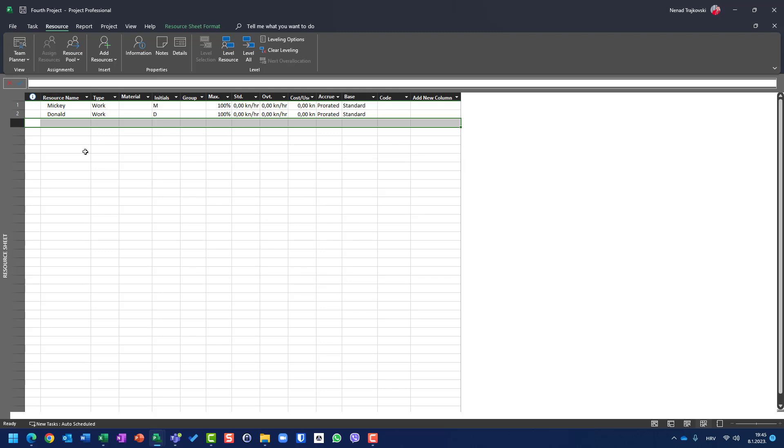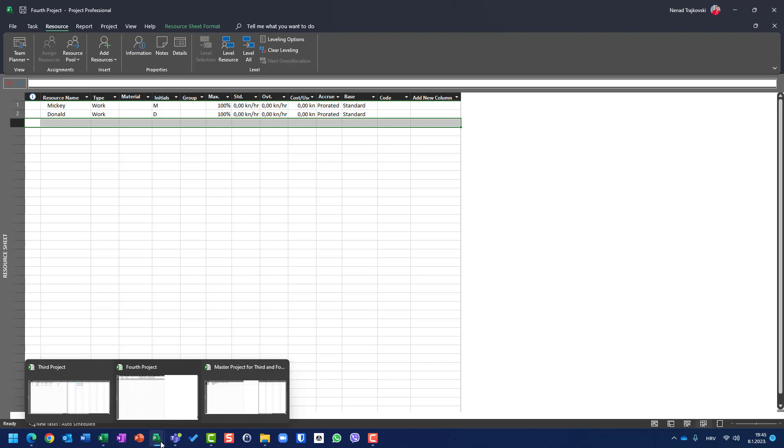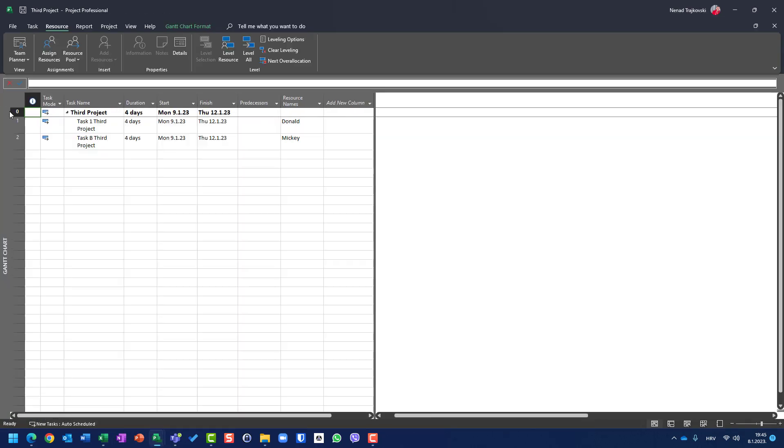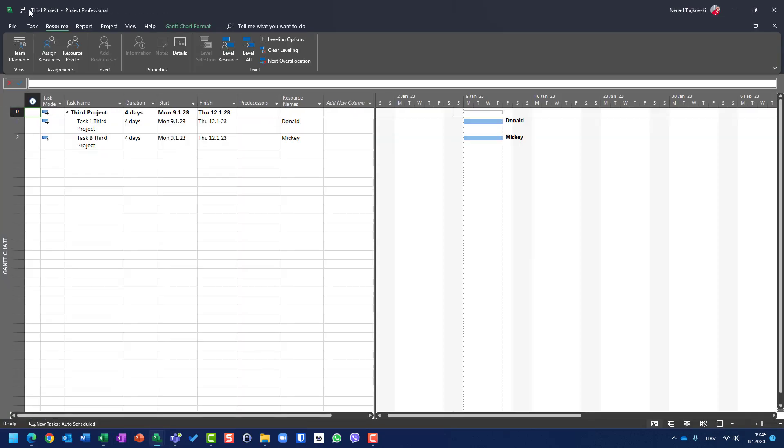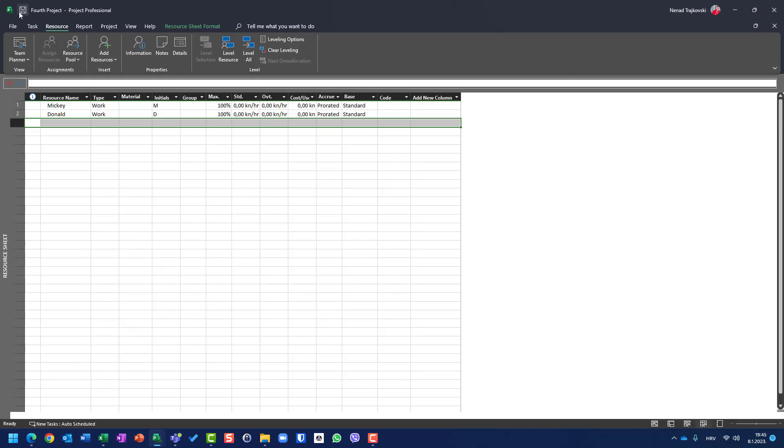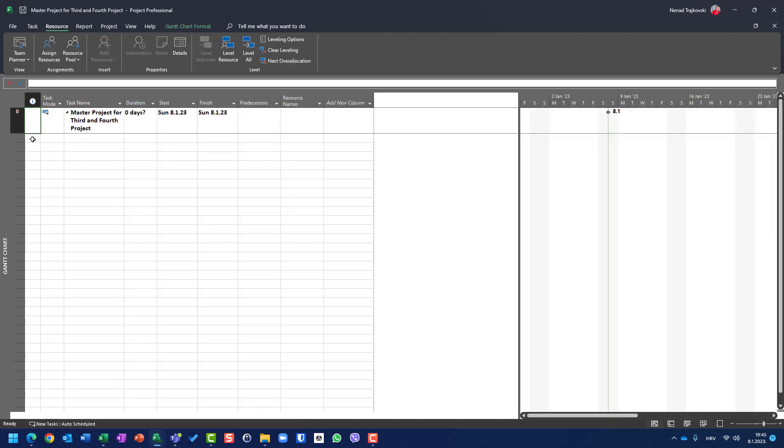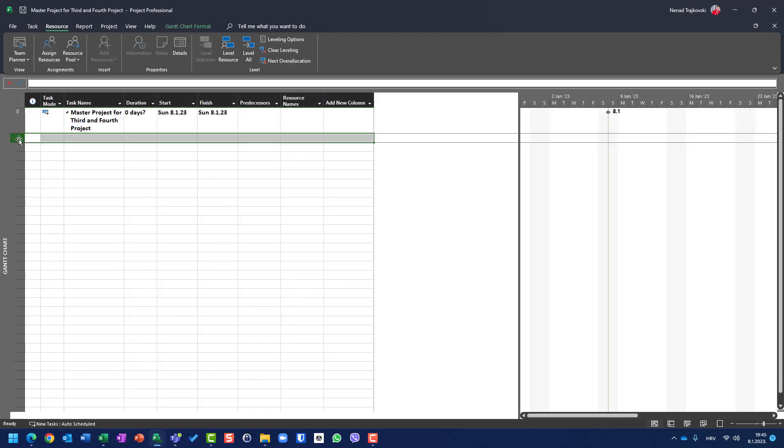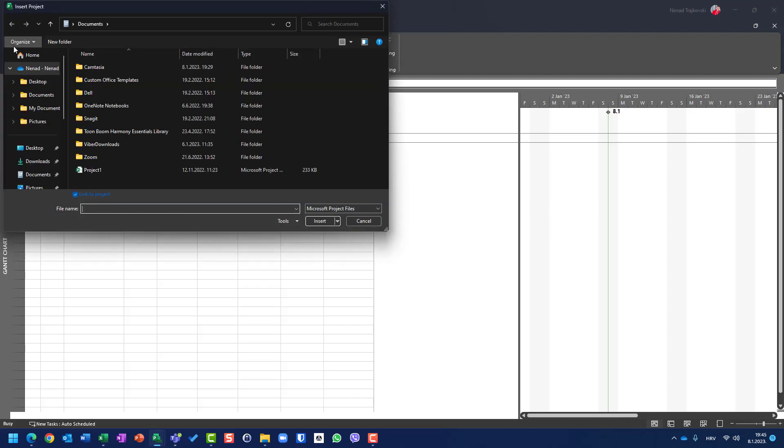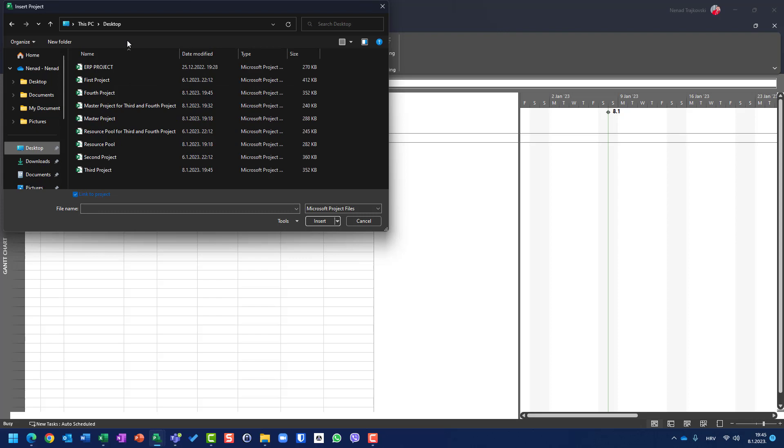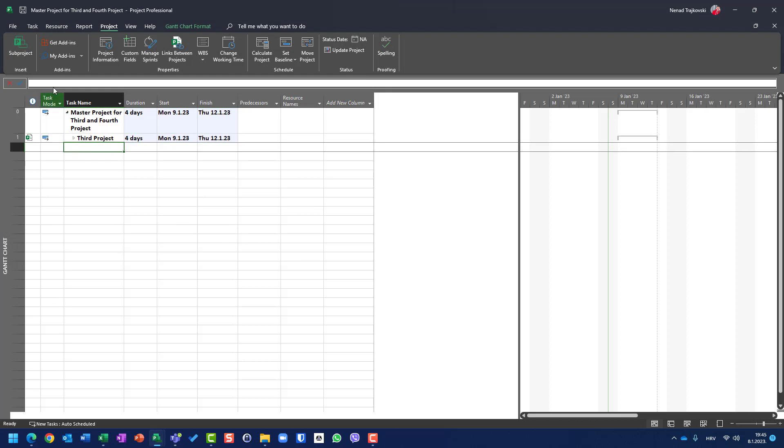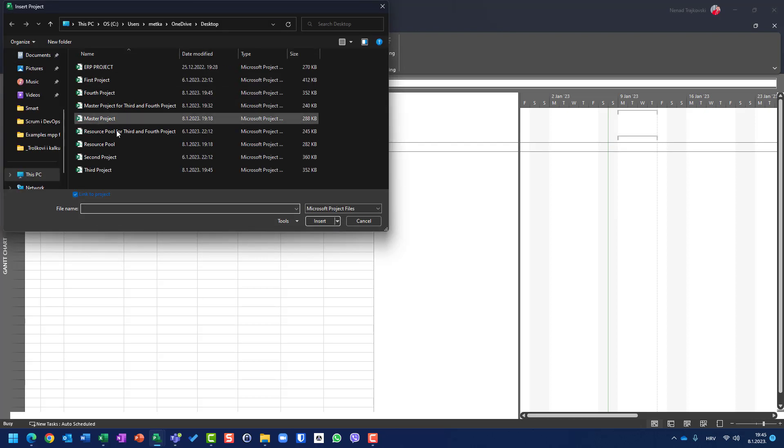Now let me create a master project for third and fourth project. For this purpose, let me be 100% sure that I have accurate data. I will save third and fourth project. For this master project, I will go to Project, Sub Project, and I will go to my desktop and choose third project. Insert. And I will choose fourth project. Insert.